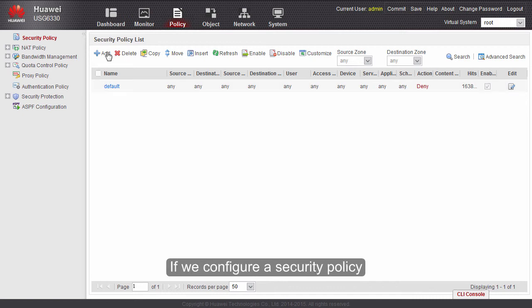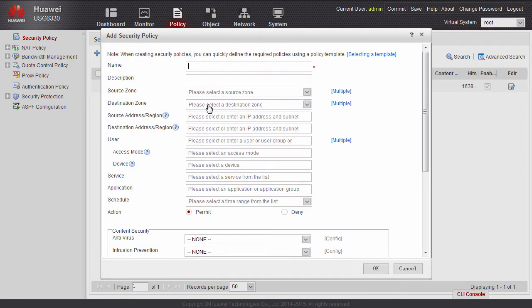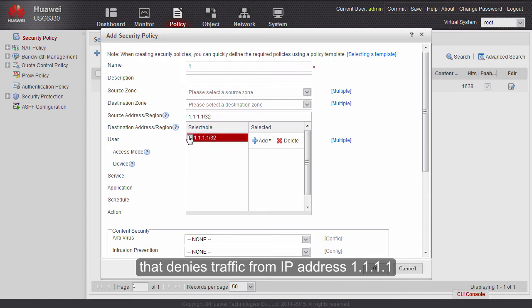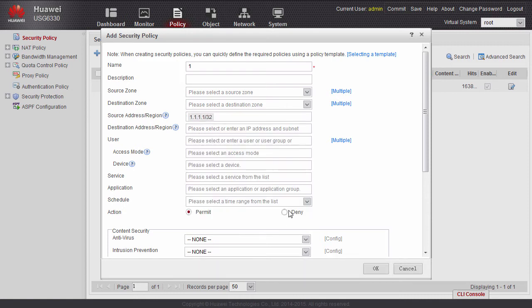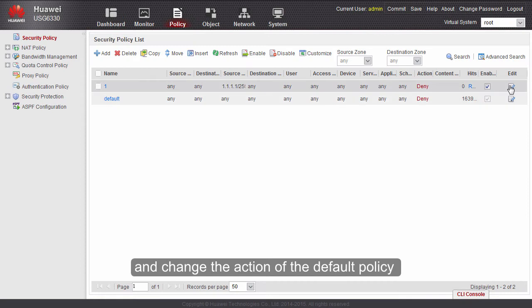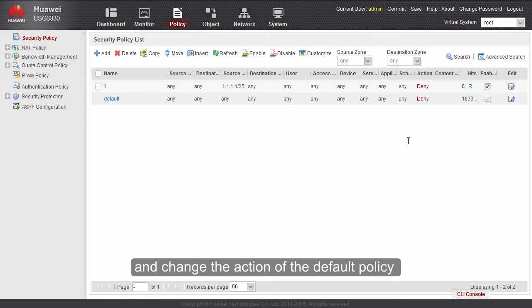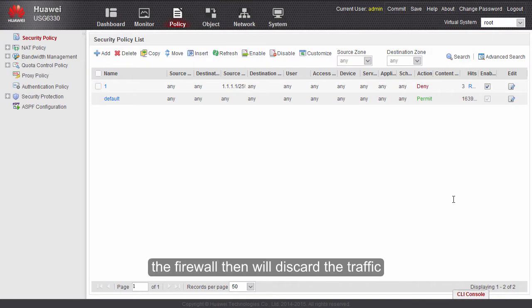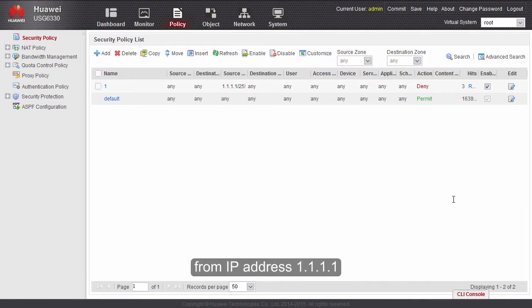If we configure a security policy that denies traffic from IP address 1.1.1.1, and change the action of the default policy to permit, the firewall will then discard the traffic from IP address 1.1.1.1 and permit all other traffic.